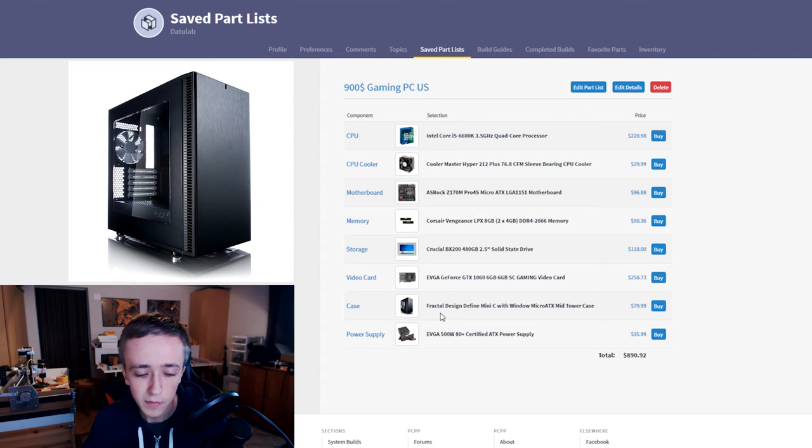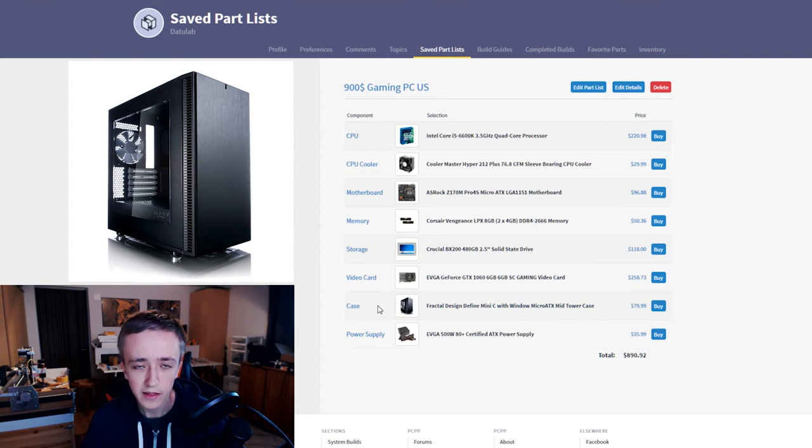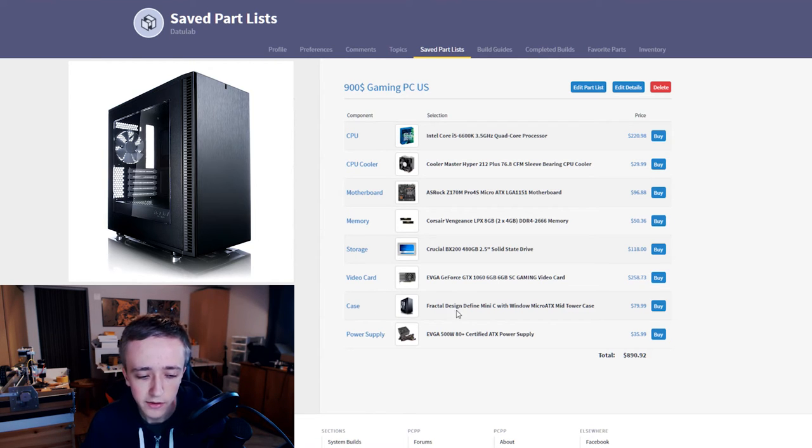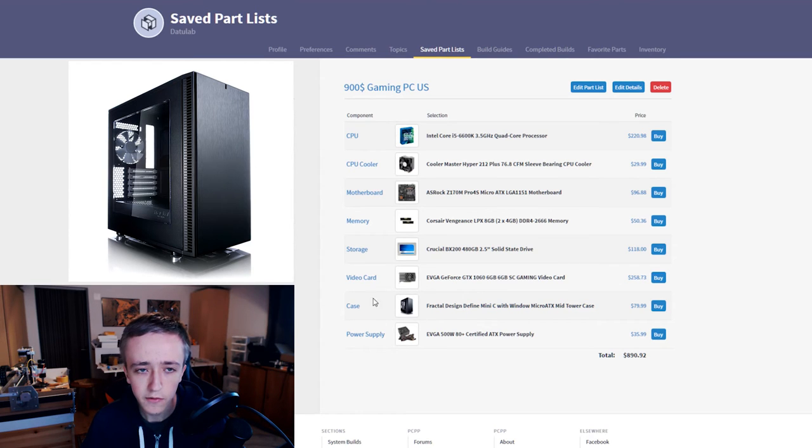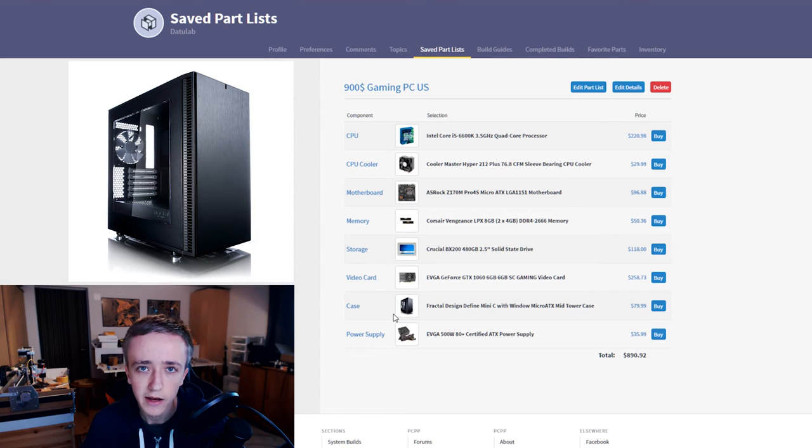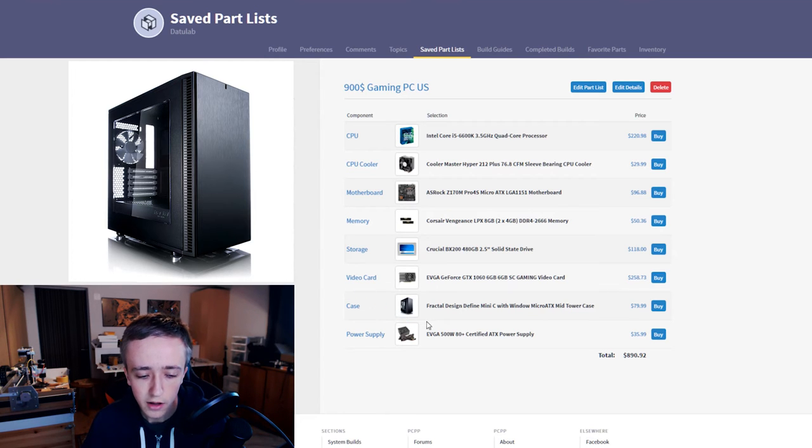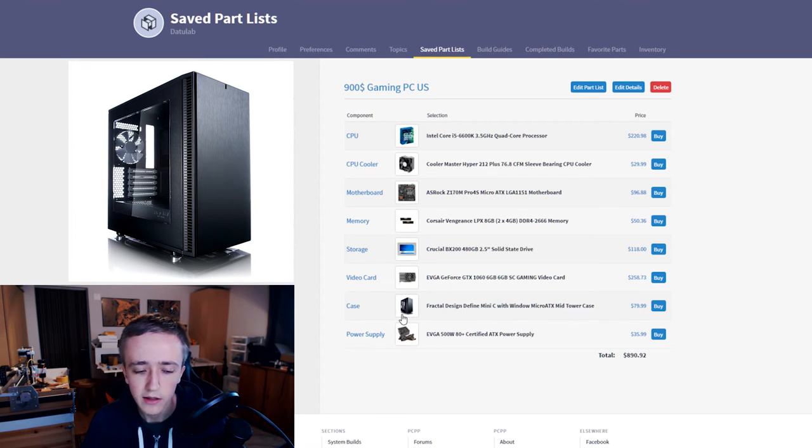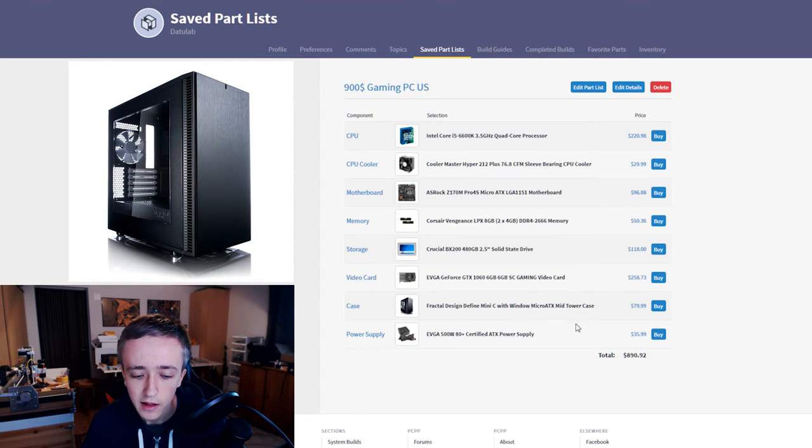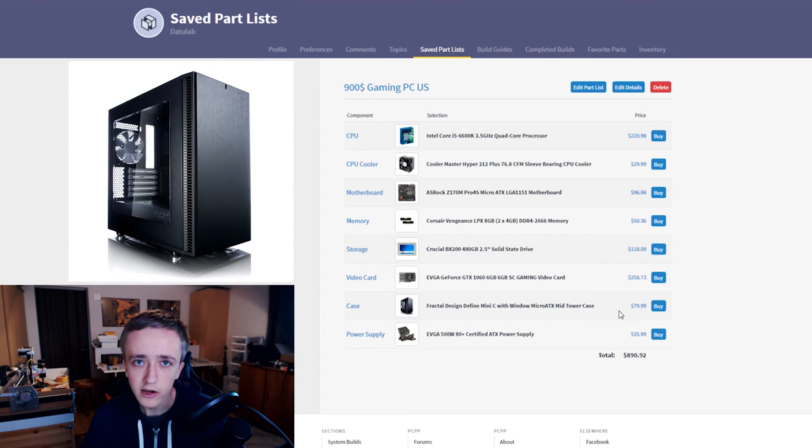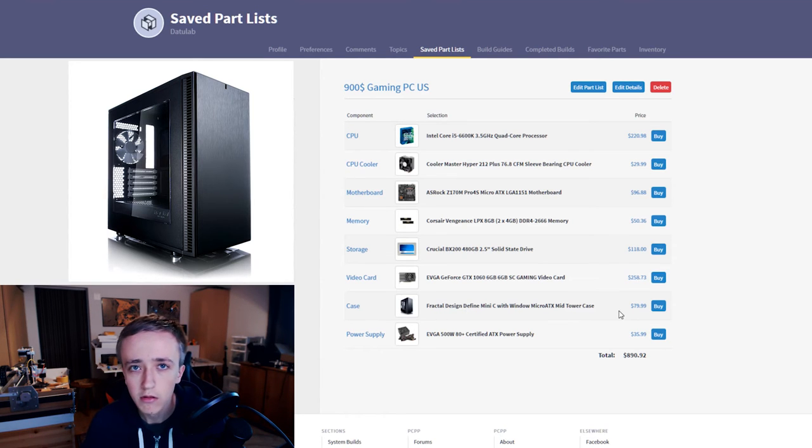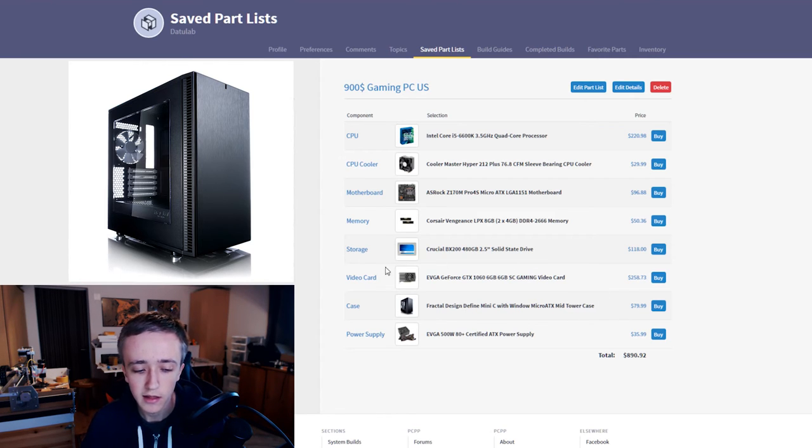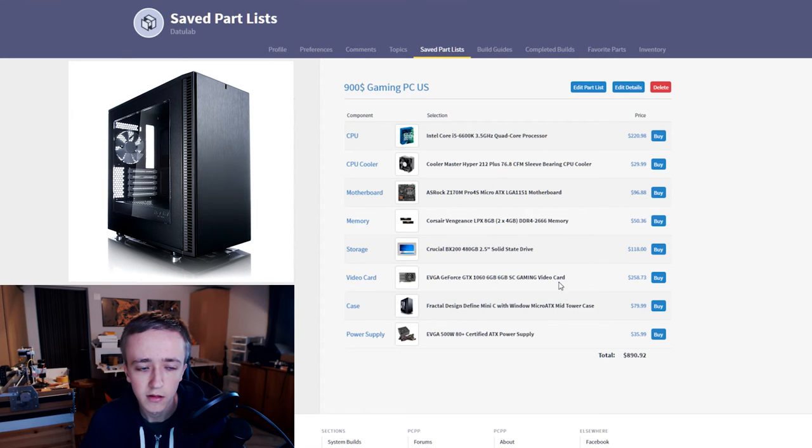For the case I picked the Fractal Design Define Mini C with the window. So it's like all other Fractal Design cases, a really nice design, understated, and it takes a lot of similarities with the Define S but it's smaller. So it fits the Micro ATX motherboard nicely and it has a window. In my opinion it's a really nice case. It's also 80 bucks. You can get cheaper cases if you don't mind how your PC looks then you can get the cheapest case you can find.